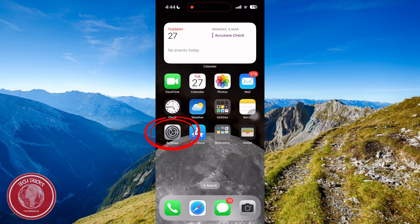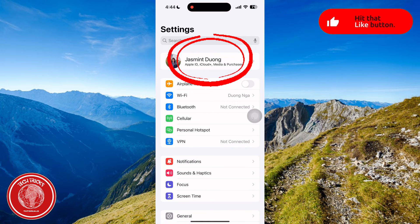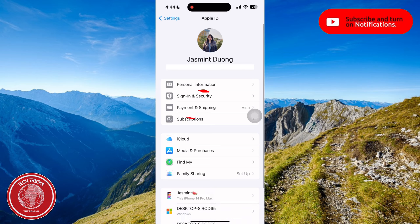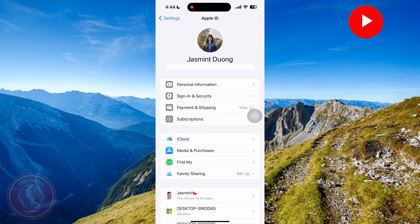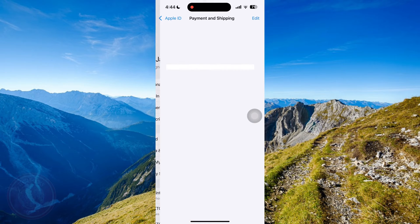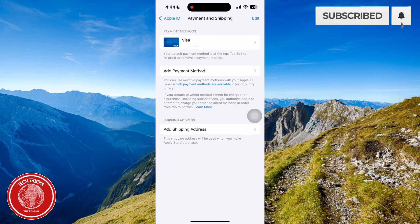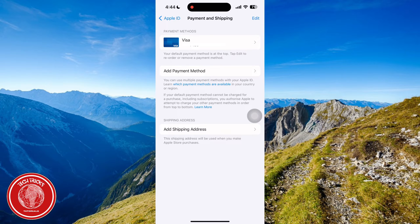First, you're gonna open Settings on your phone. Go to your Apple ID, and then click on Payment & Shipping. In here, you can see if your payment method is available or not. If not, it will have a red tag saying it was declined.